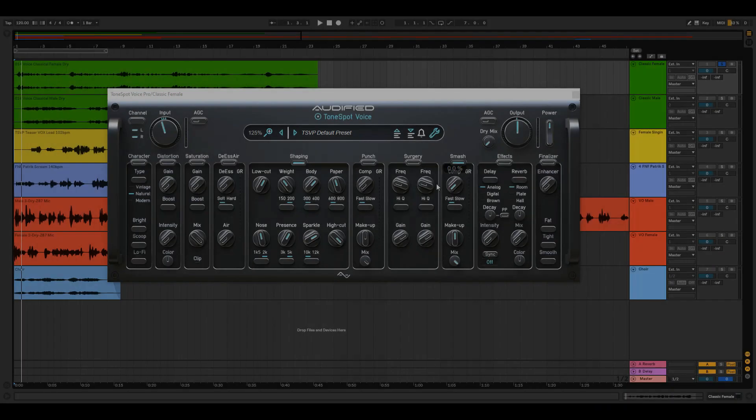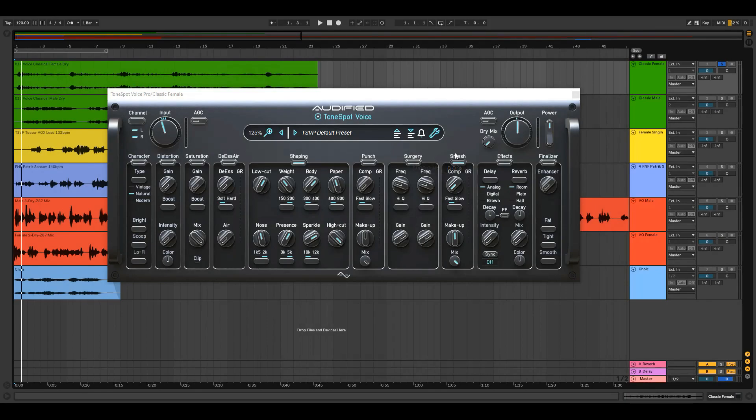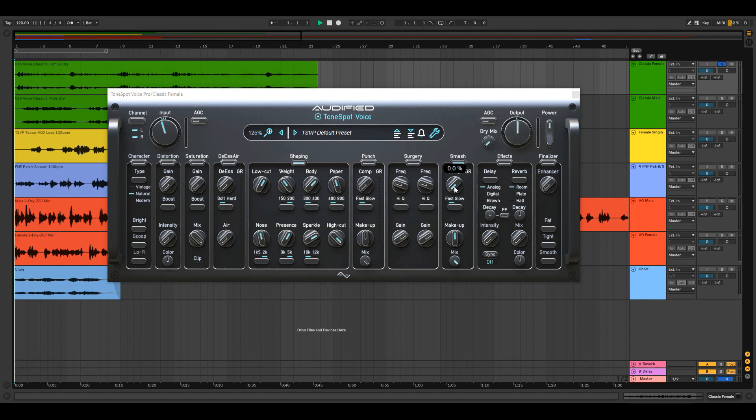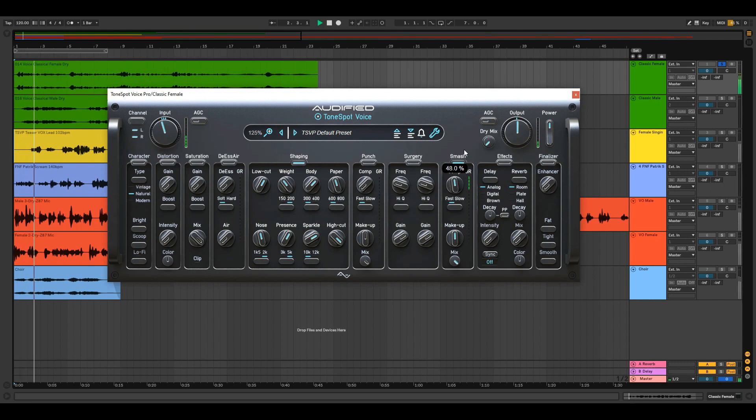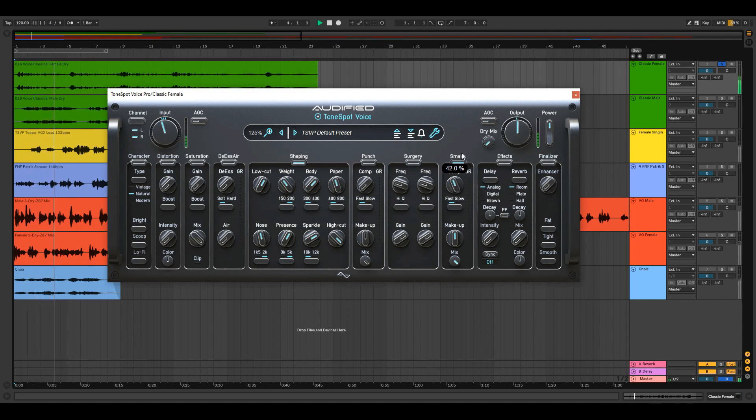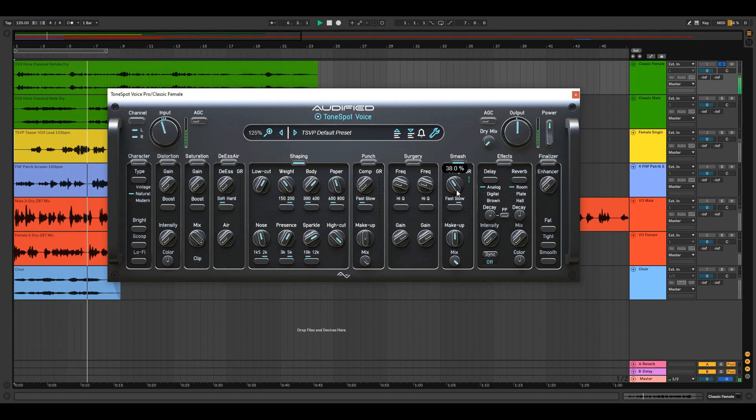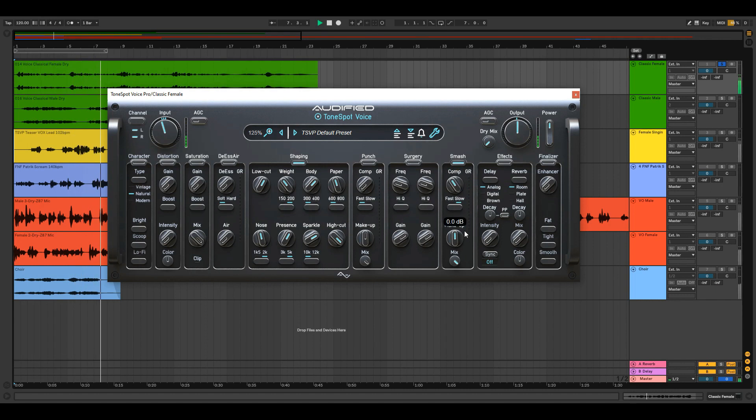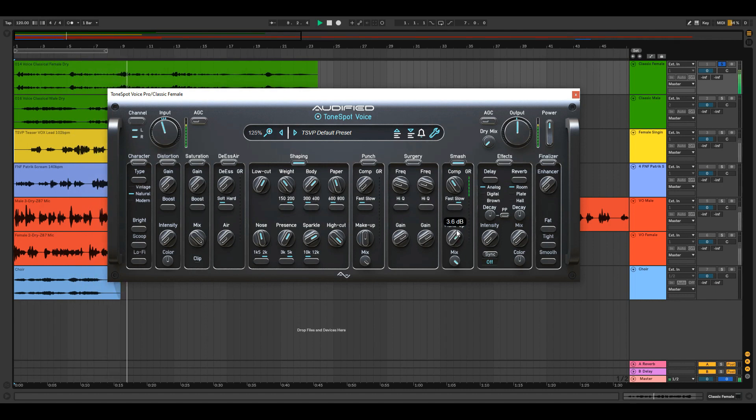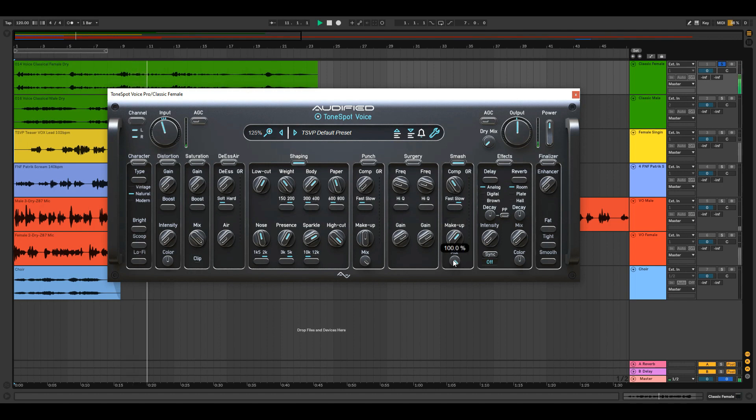For more dynamic control there is SMASH, a peak eating leveling compressor with fast attack. Choose a threshold with the comp knob, set your release time, make up for the gain reduction and turn the mix knob for your parallel processing.